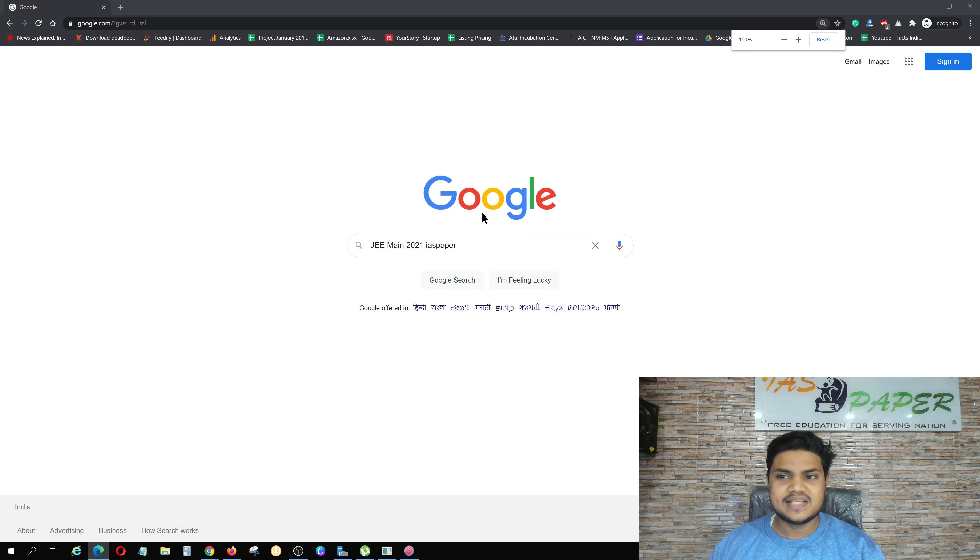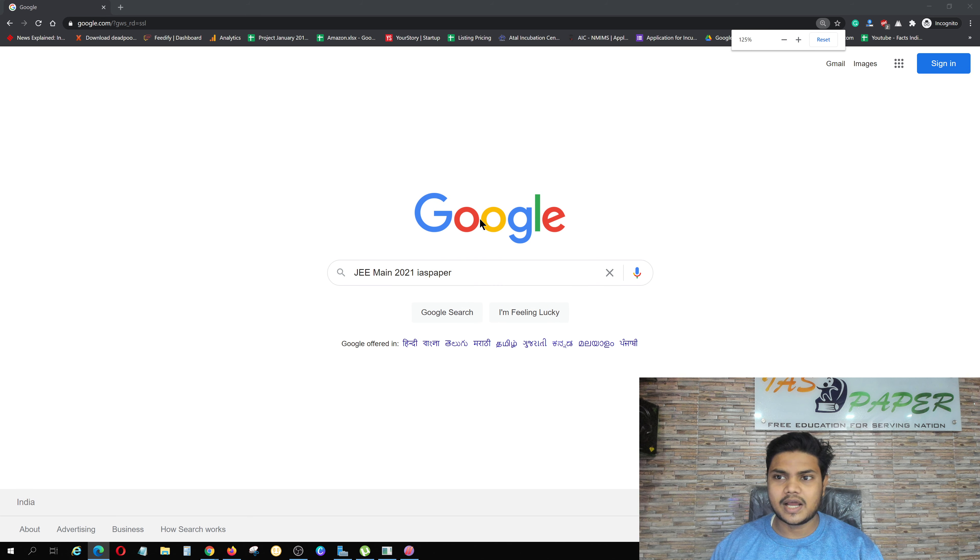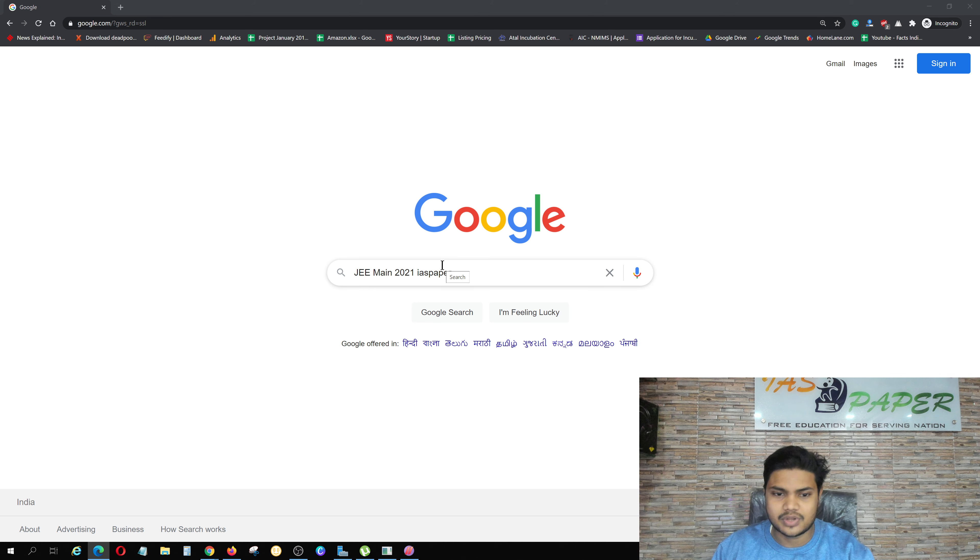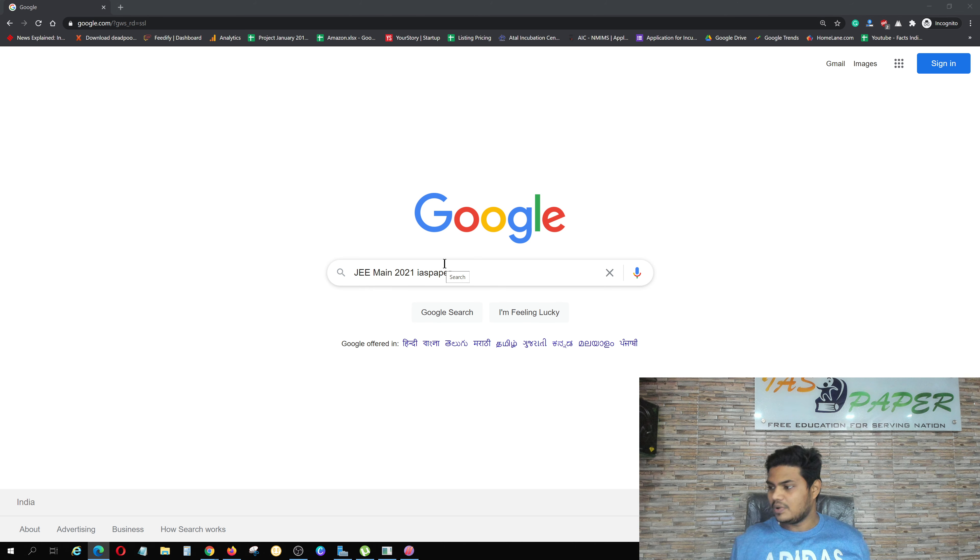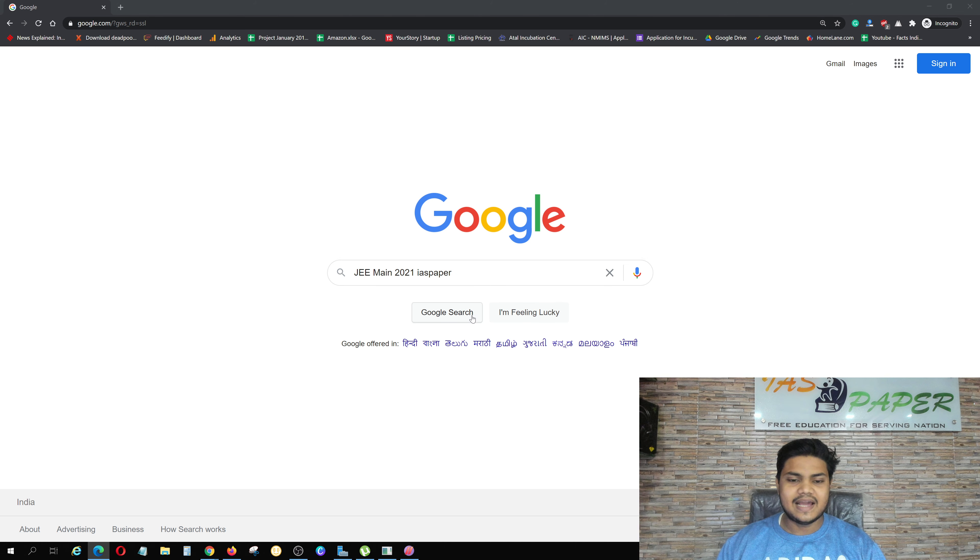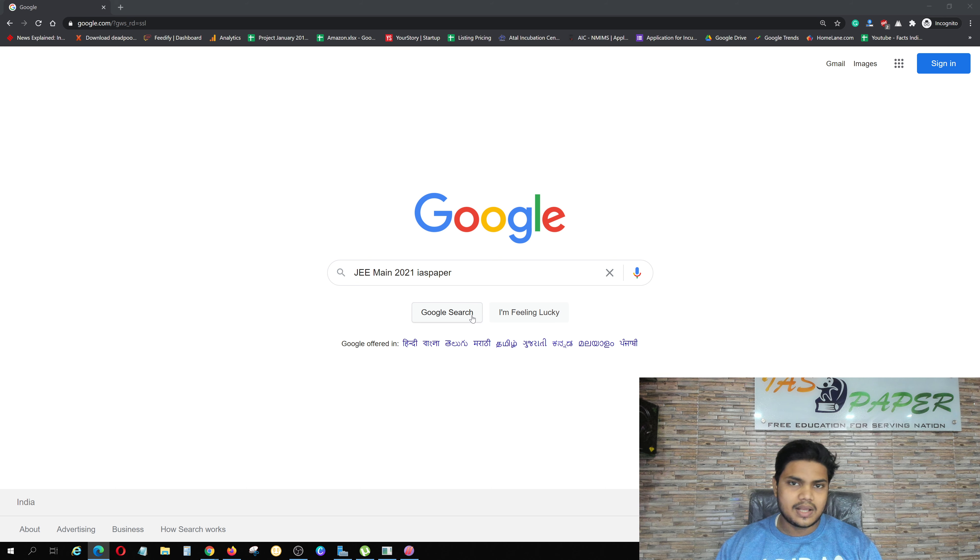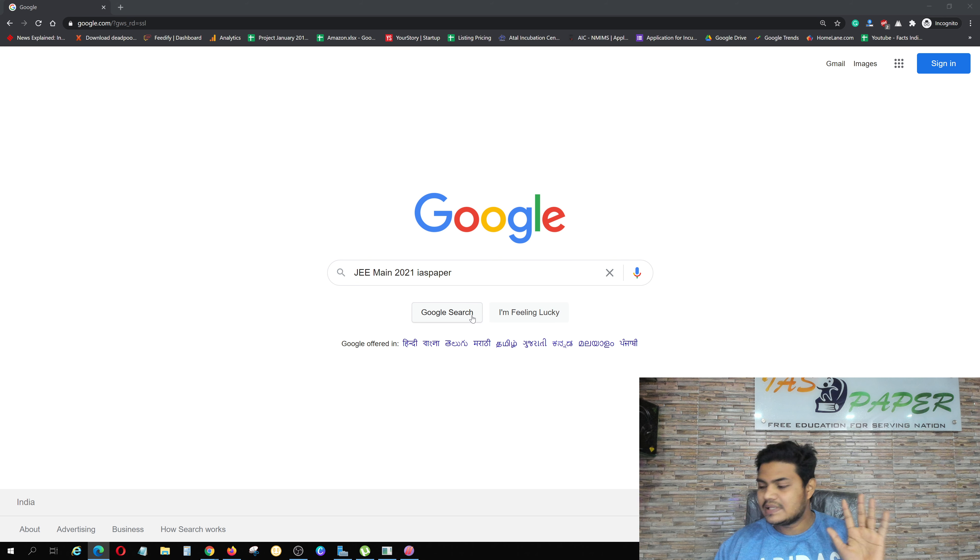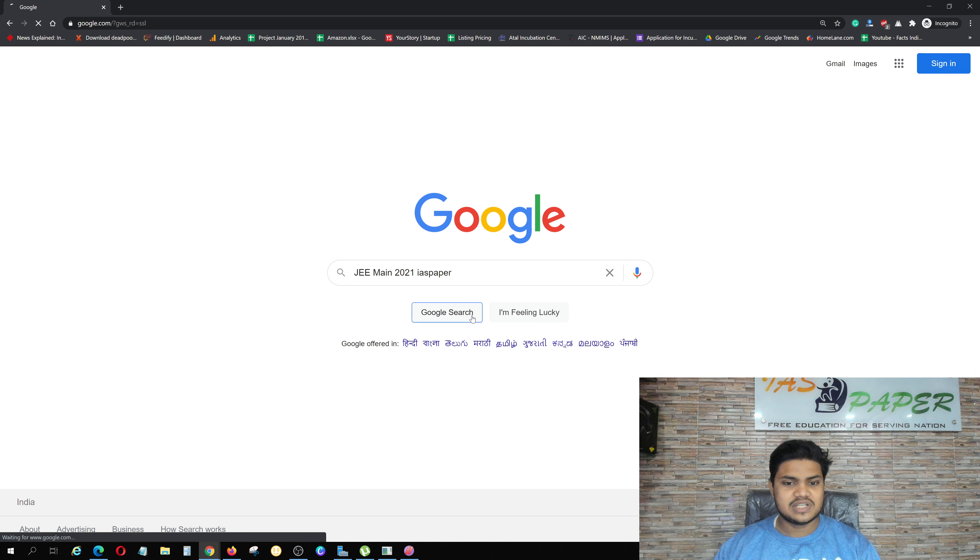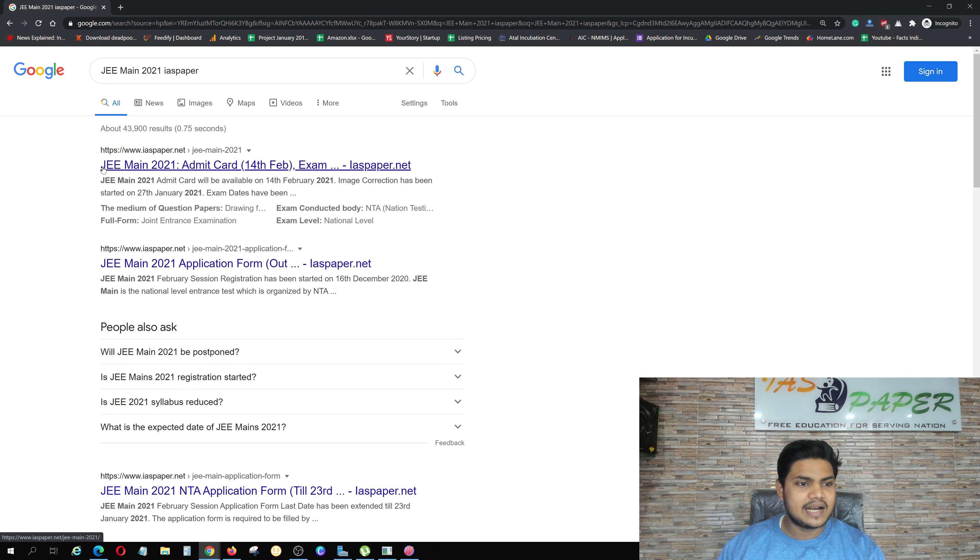So what do you do? In any browser you have to open and write JEE Main 2021 Admit Card. IAS Paper is an exclusive website where all JEE Main related updates are available. So we will search it in a new tab.